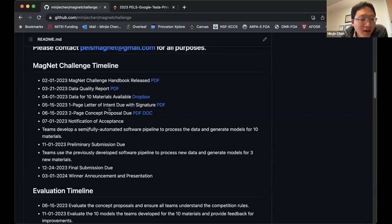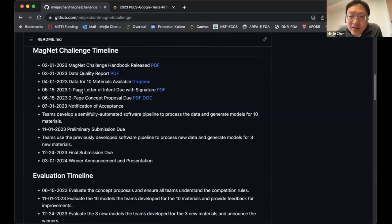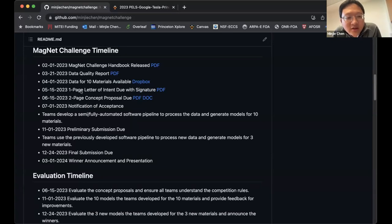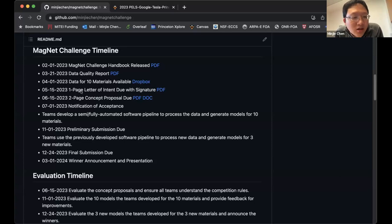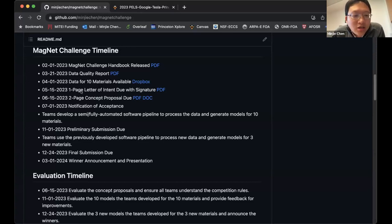The one-page letter of intent will be due in three days — next Monday. If you still have friends or colleagues interested in participating, you're welcome to submit. We can be a little flexible even after the deadline, since this is a software competition and we're happy to accommodate as many teams as possible.